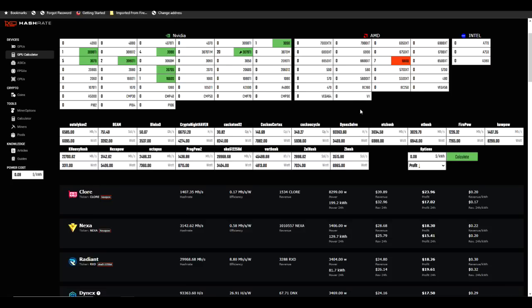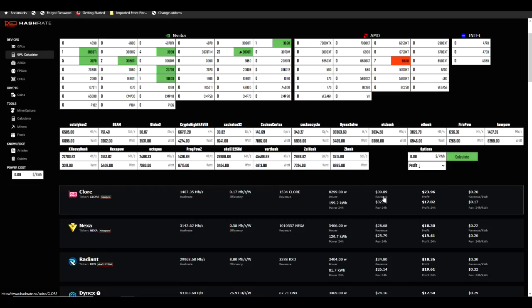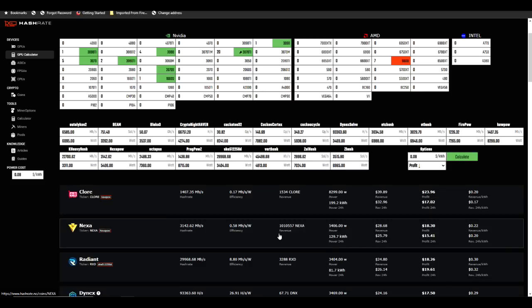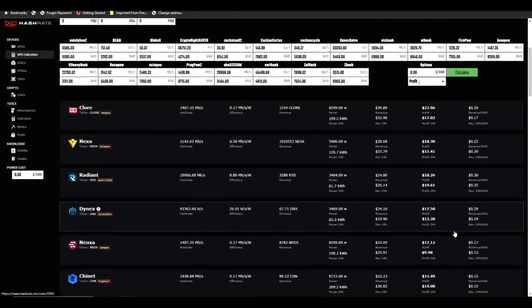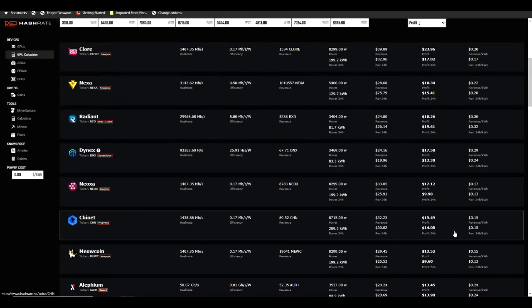Now what did we see was the most profitable thing to mine typically right now? It's Radiant, right? But depending on what GPUs you have, if you have a variety like me, look at this - Chlor is actually coming in on top with a significant difference between the next most profitable thing to mine. So Chlor is showing a revenue of about $40 a day with a profit of $23.96. And if we take a look at the second most profitable thing to mine, guess what? It's not Radiant, it's Nexa coming in at $28.68 a day in revenue, $18.30 a day in profit. Now Radiant is pretty close here, but you can see that the revenue is down a little bit more than Nexa, but the profit is pretty similar.